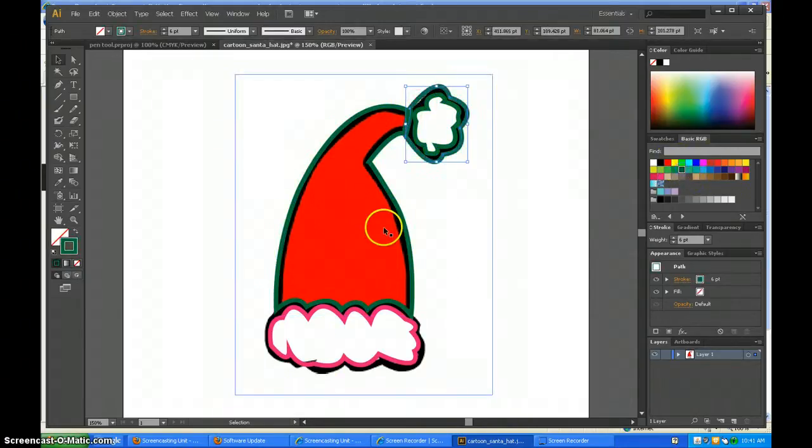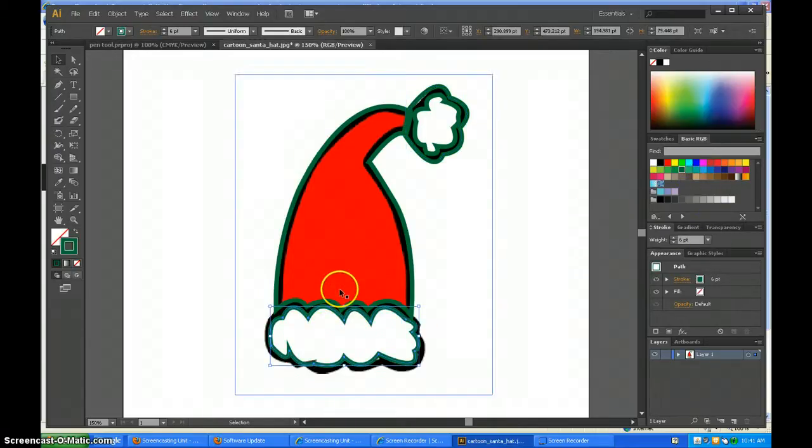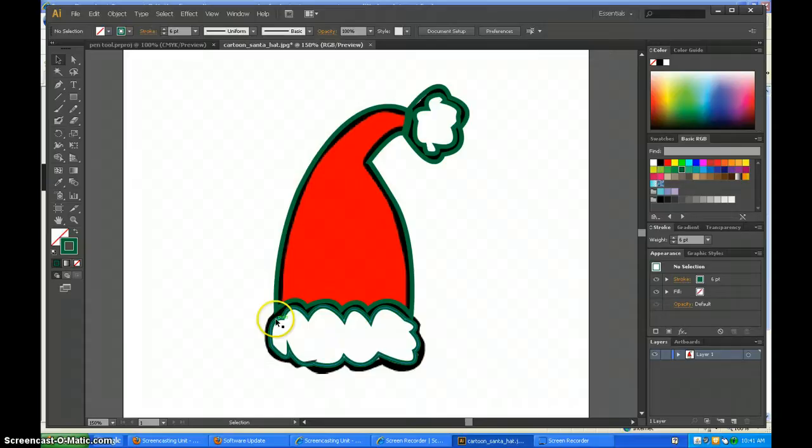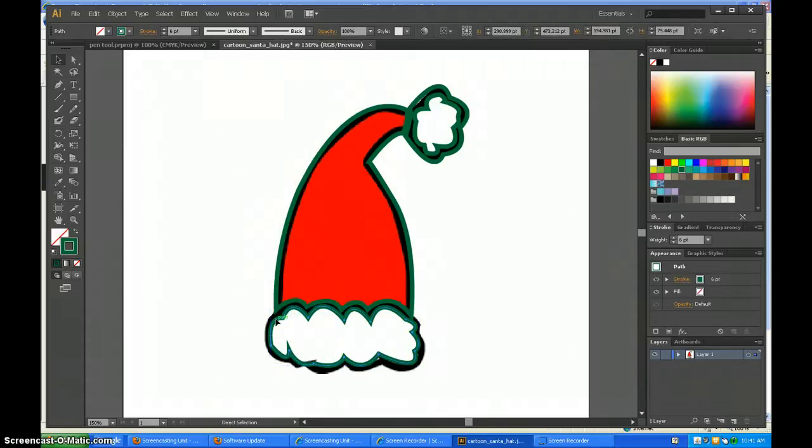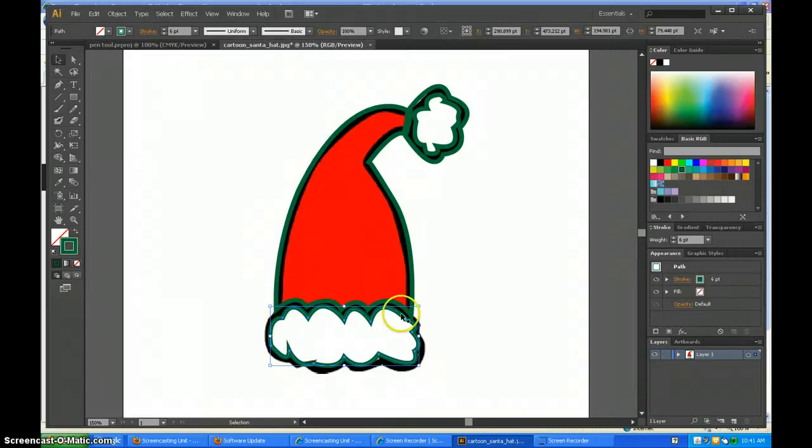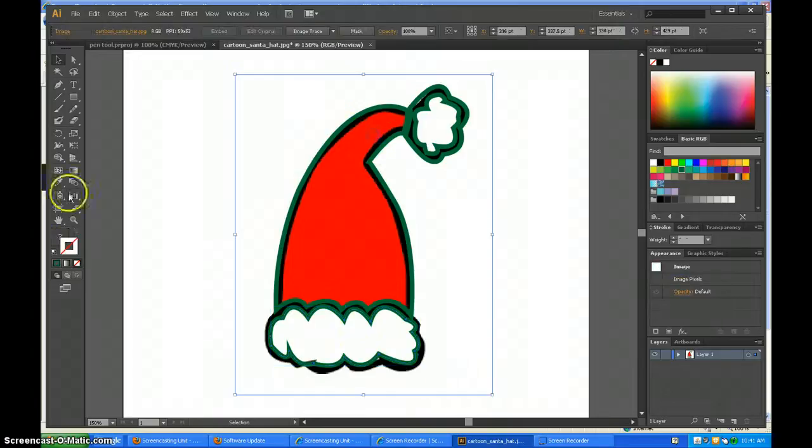If you need to change the handlebars, you can click on that and press Control, then click on one of the anchor points. But I don't need to change anything.